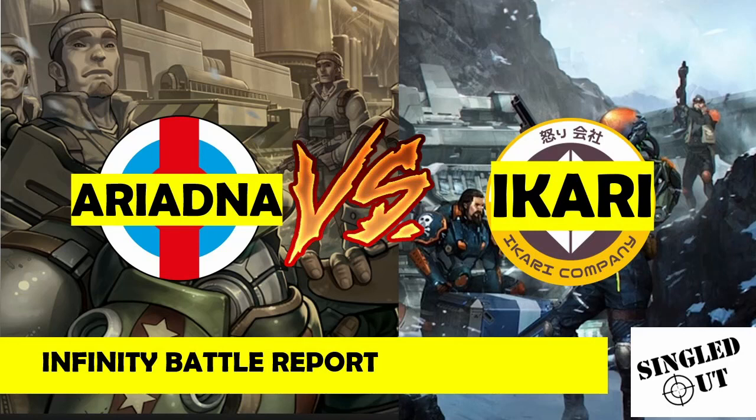Hello and welcome to another battle report. Today I have Ariadna versus Ikari Company. Today's scenario is Unmasking.